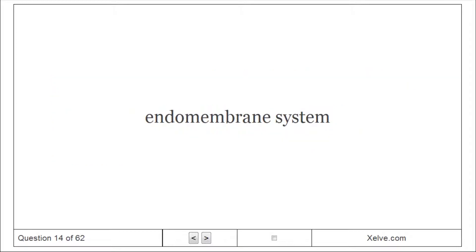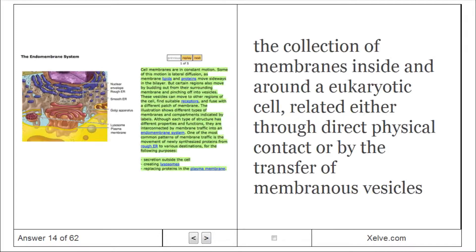Endomembrane System: The collection of membranes inside and around a eukaryotic cell, related either through direct physical contact or by the transfer of membranous vesicles.